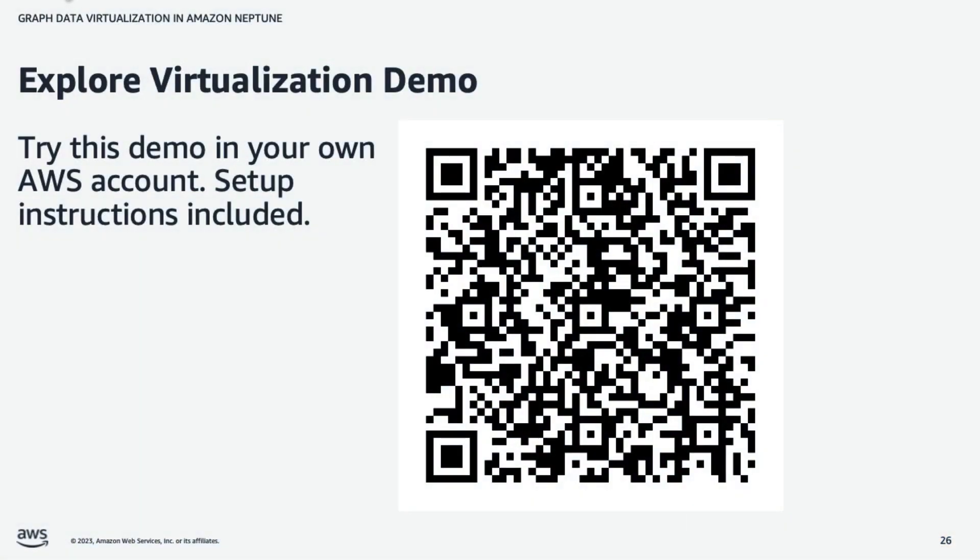I encourage you to deploy this demo in your own AWS account. The link shown here is to our Git repo. And you can provision Neptune, the data lake, ONTOP, and all the supporting components and get the demo up and running in minutes.